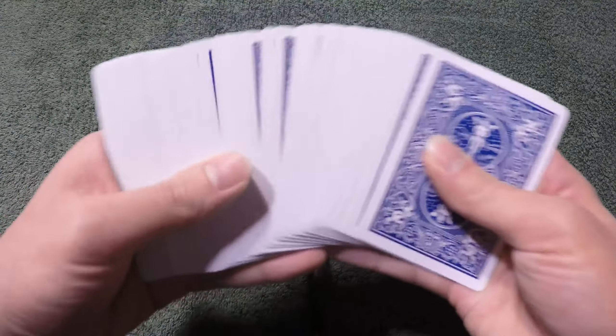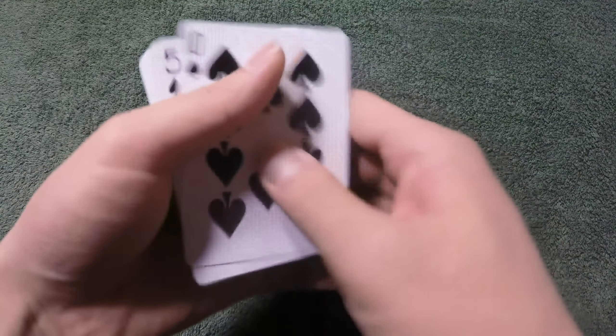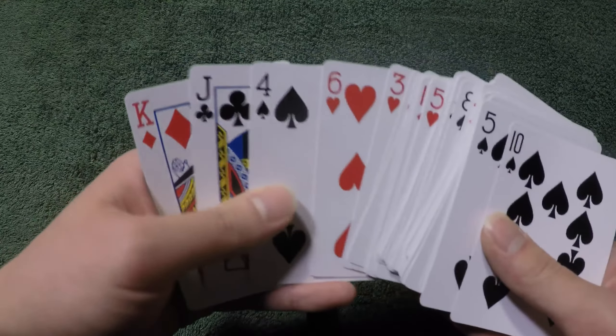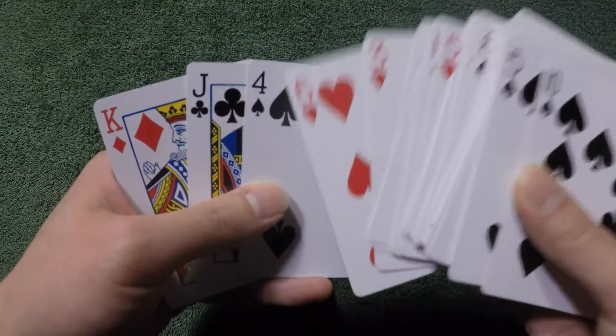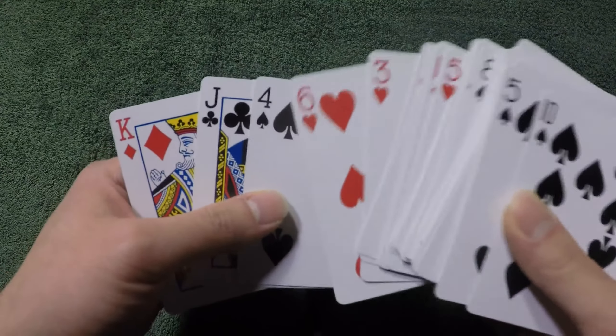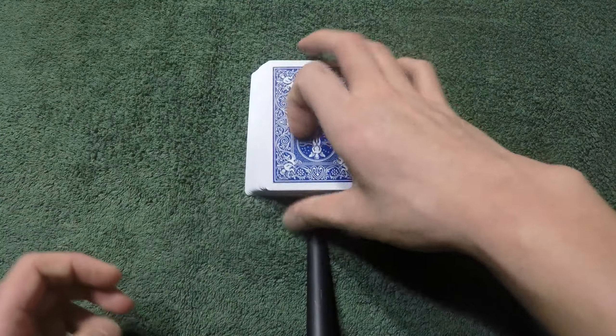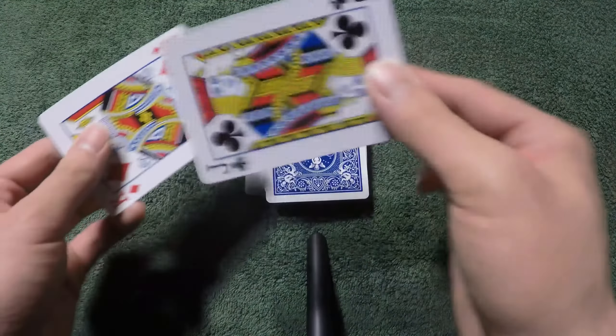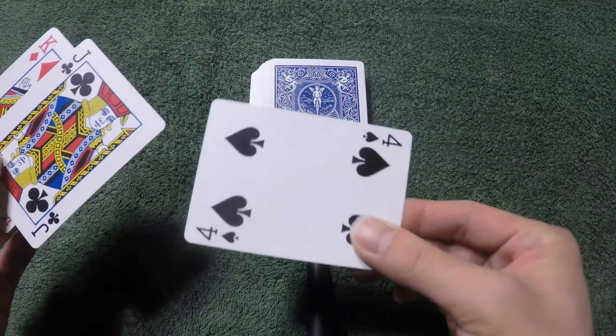So basically, you start off by saying that you have a really ordinary deck of cards. And then while you're saying that, you're going to look at the third card from the bottom, which is in this case the four of spades. That means if you turn three cards, this is going to be the four of spades.